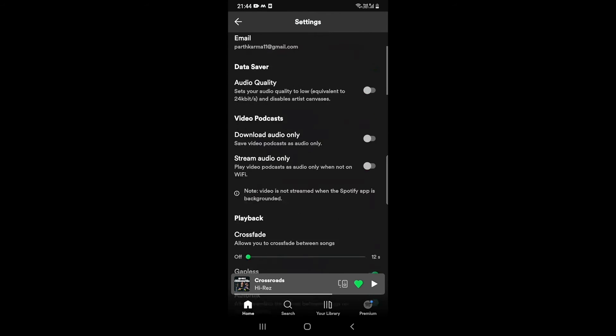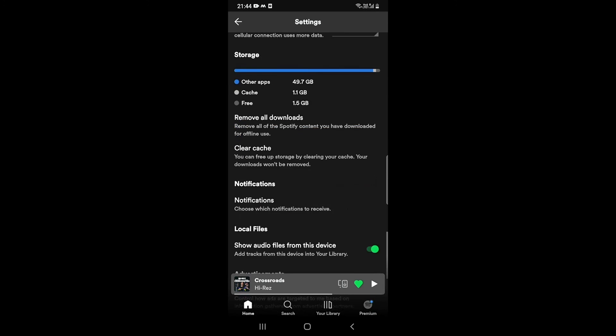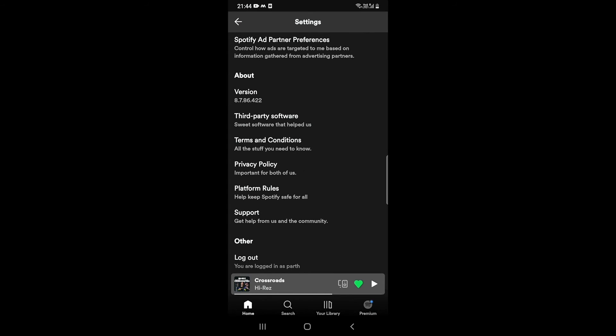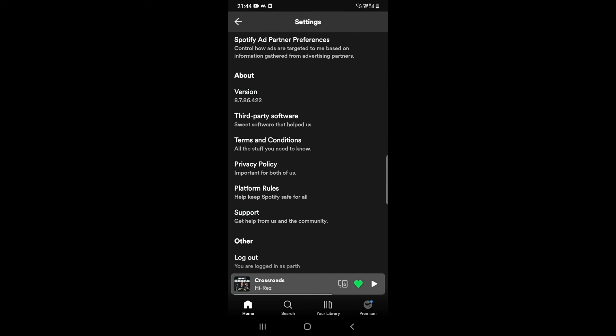Scroll down to the bottom — here it is. At the last option you can see 'Log Out'. Just tap on it, and now I'm logged out of my account.